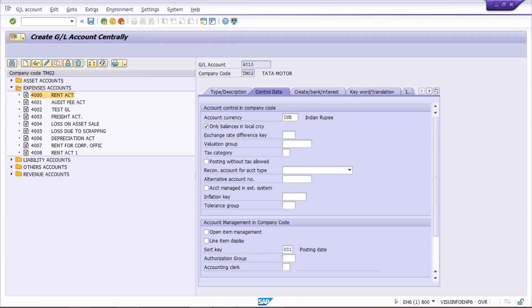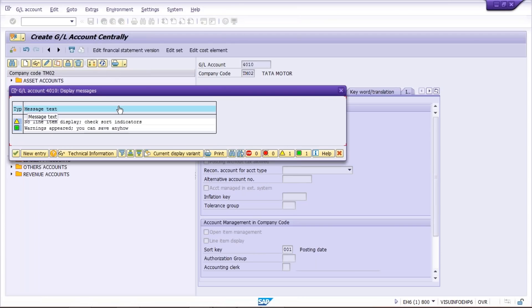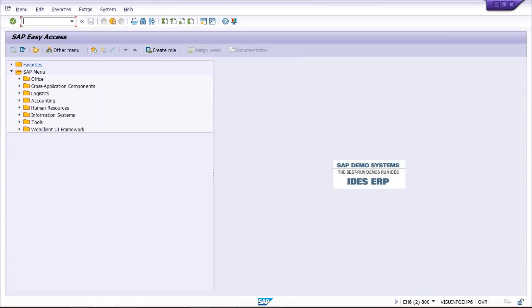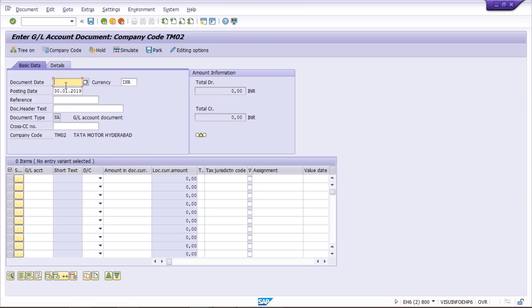Look at the impact — there is just a warning message which is most likely going to be ignored by users. Press enter and we are also going to ignore it. So what we have done: we have forgotten to apply a checkmark on line item display. Open one more screen and now we'll post certain transactions using transaction code FB50. Press enter.